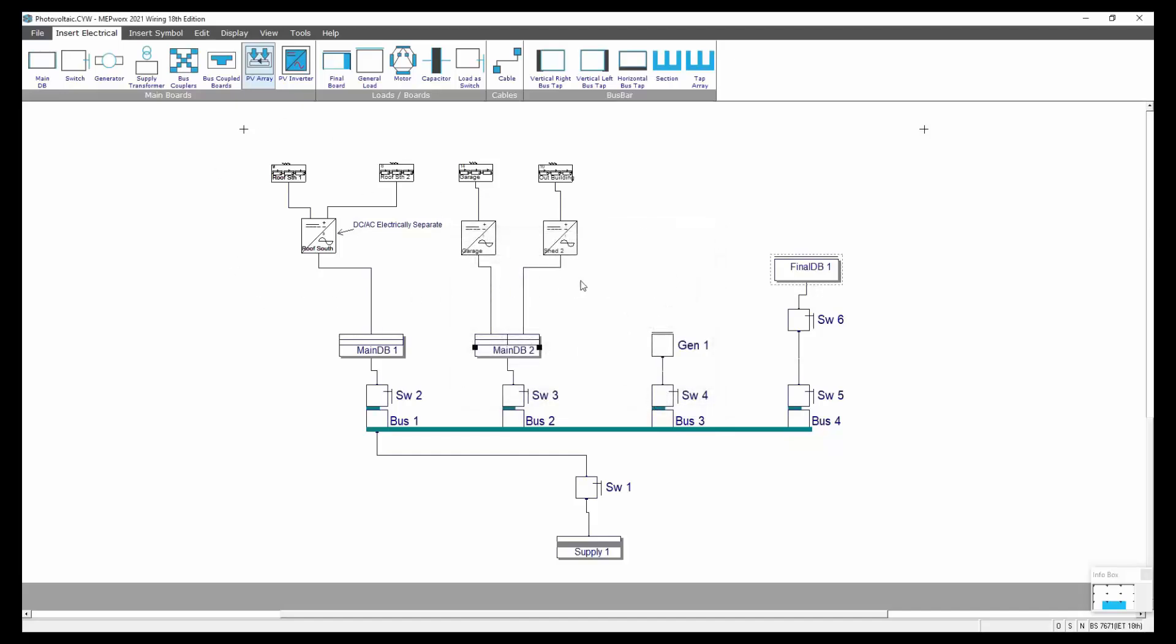You can see the rest of the project here set up as we've been looking at previously, with in this case a horizontal busbar. That could actually be represented by a distribution board instead of having four tap-offs. You could have represented that with a distribution board.